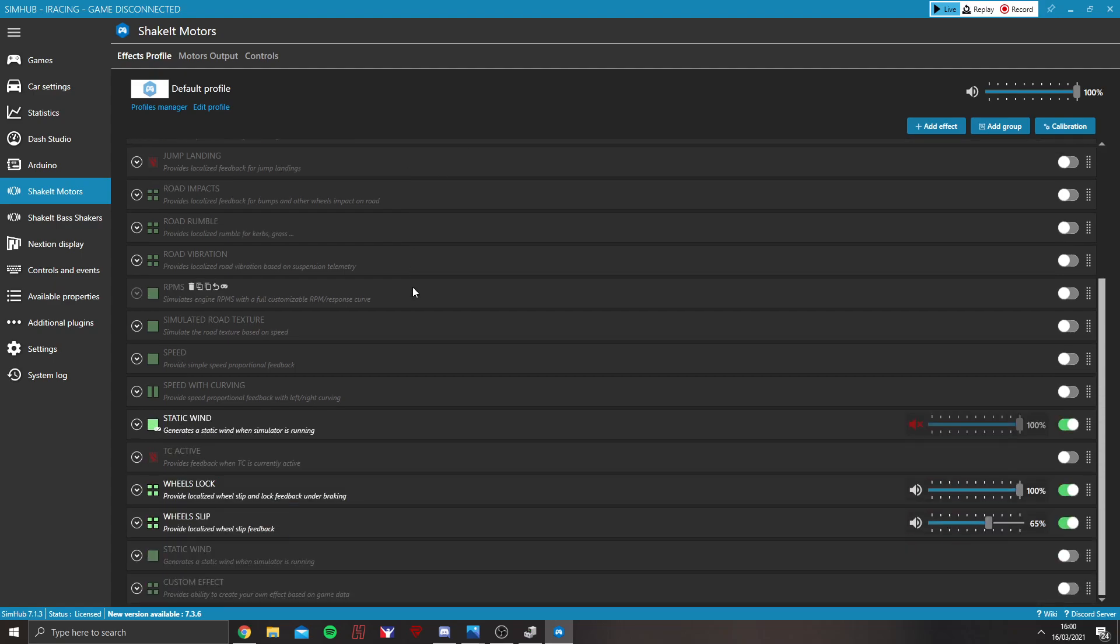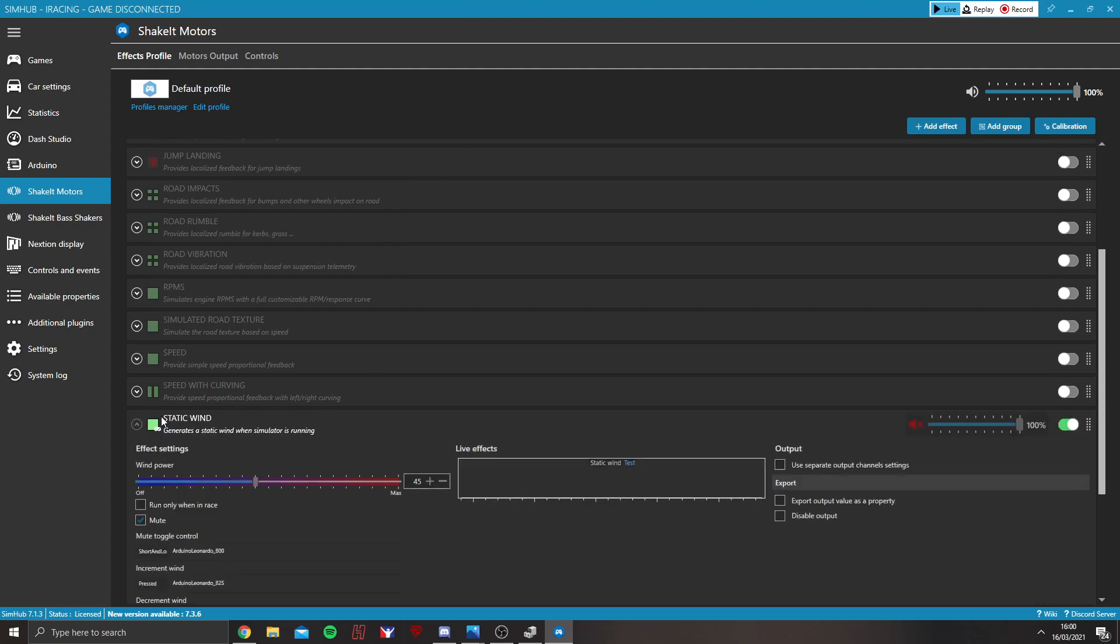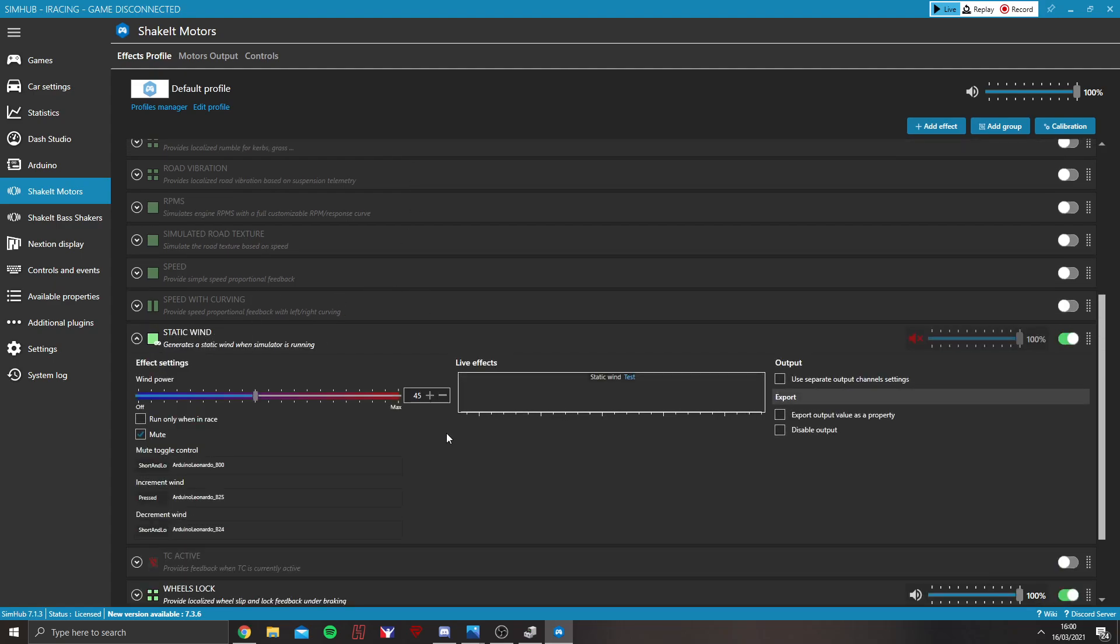So from there, after ABS, I've then got static wind. So you can see here I've got this set. I've got it set at mute at the moment. I've got it assigned to a button on my button box.